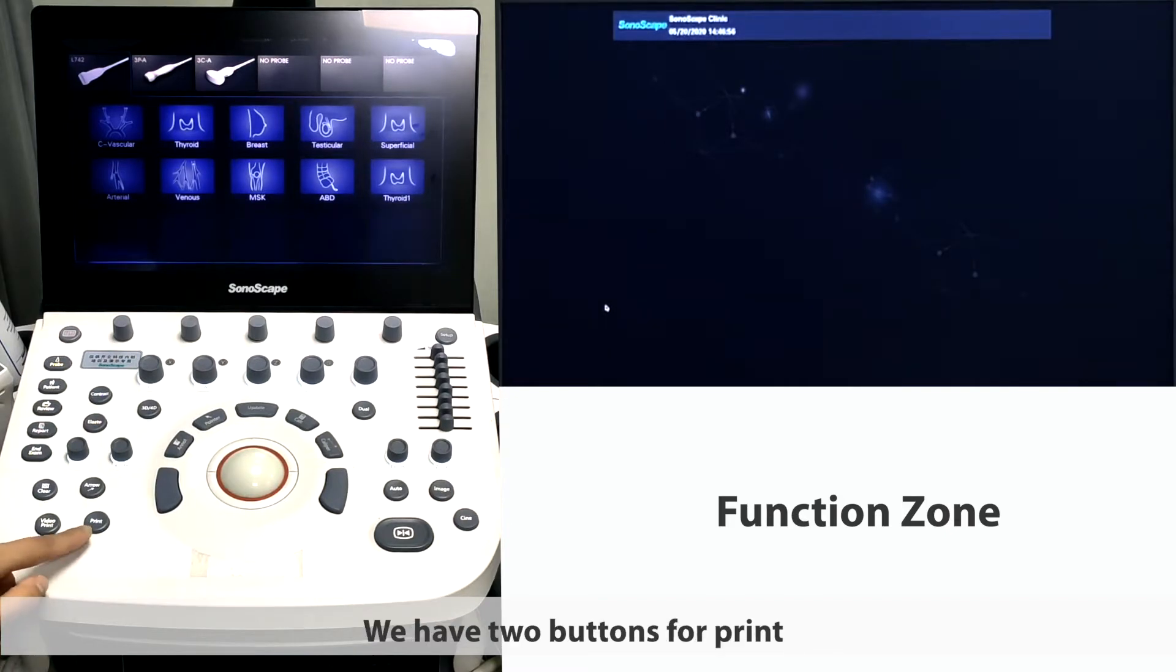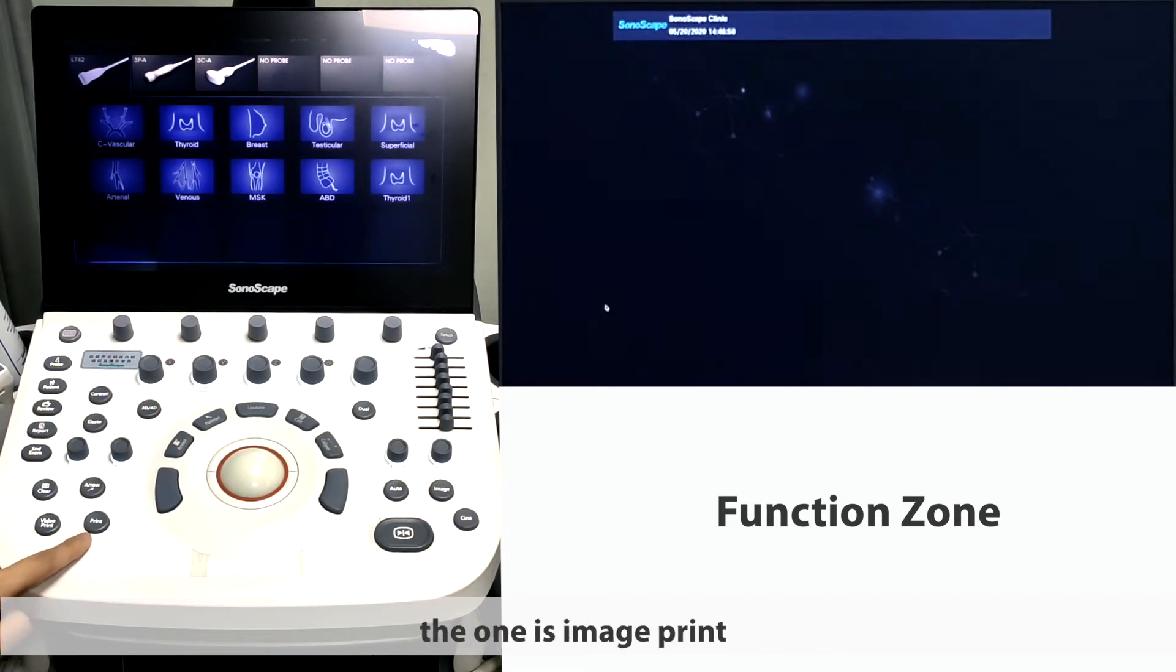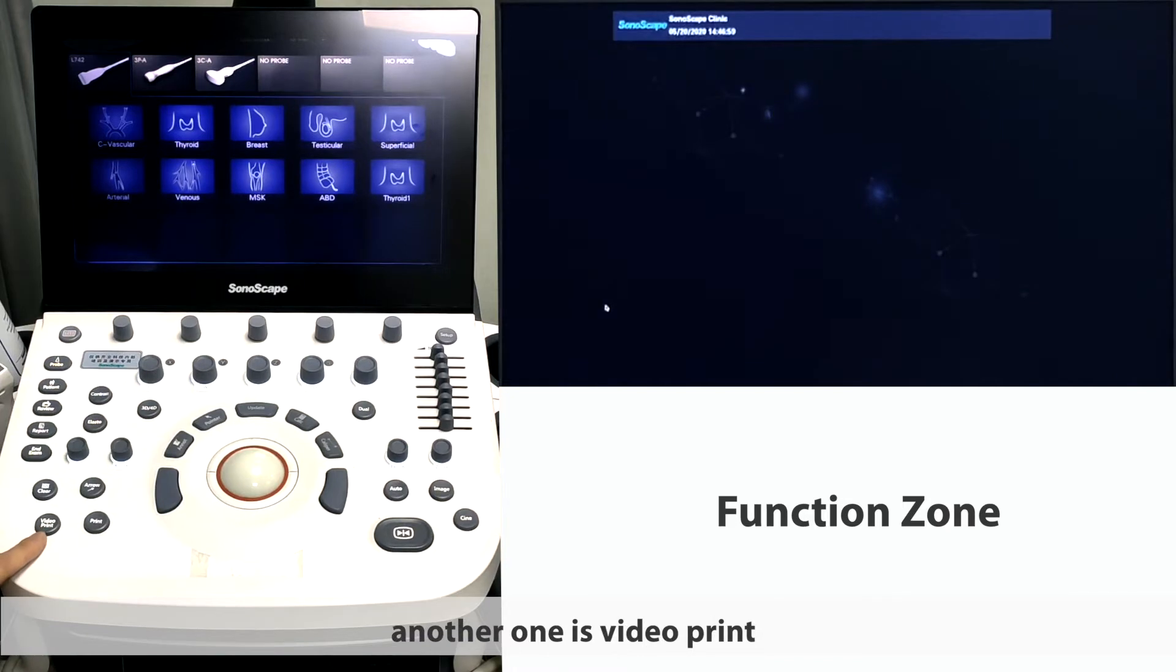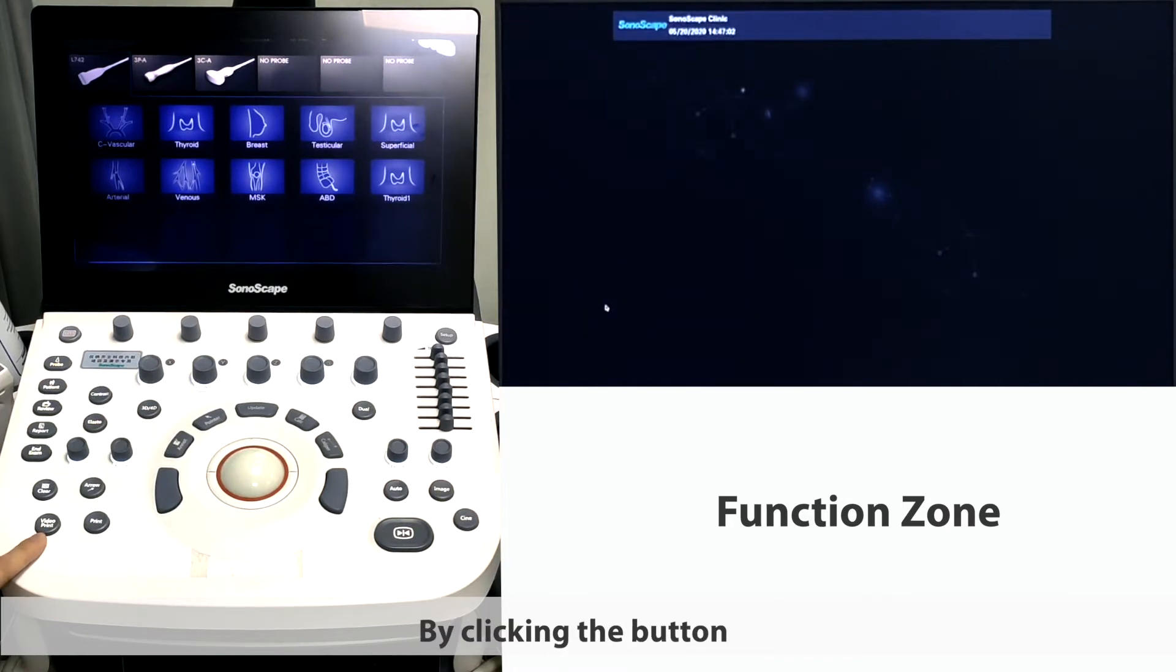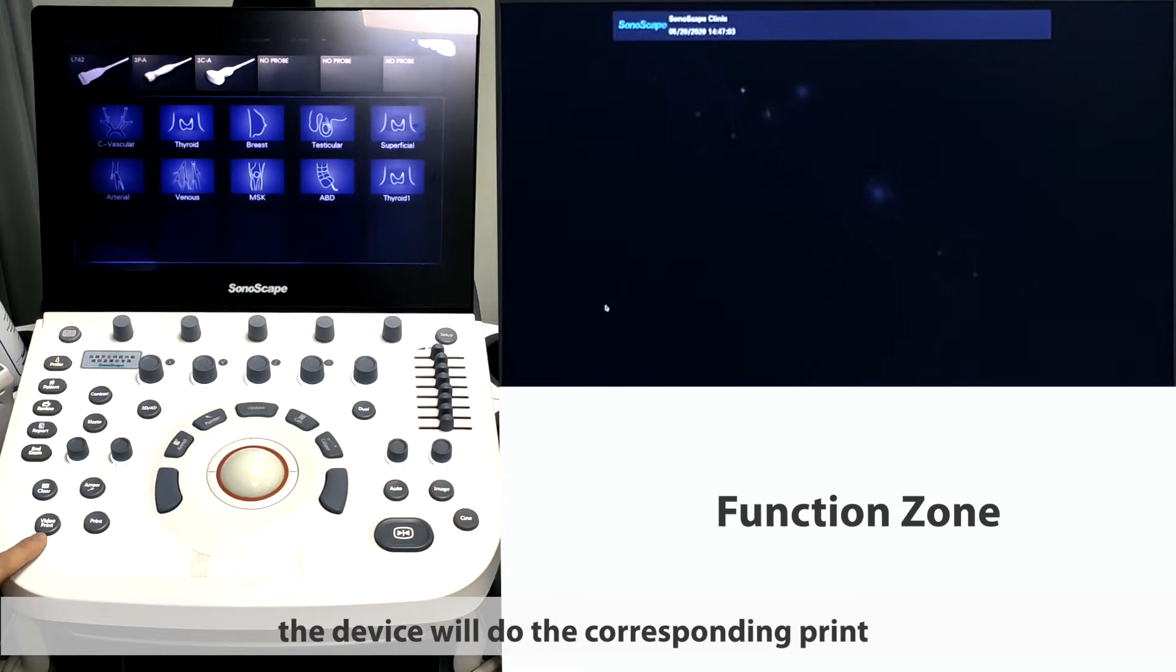We have two buttons for print. One is image print, the other one is video print. By clicking the button, the device will do the corresponding print.